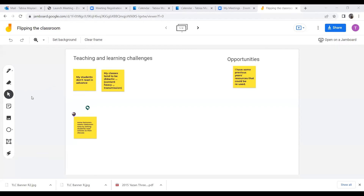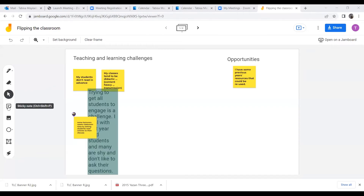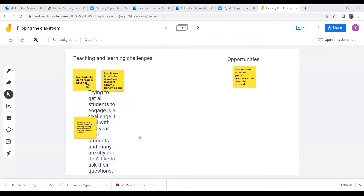For those who have never used Jamboard before, on the left-hand side you'll see the sticky notes. The fourth icon on the left is the sticky note. Click on it, type in your response, and click save.